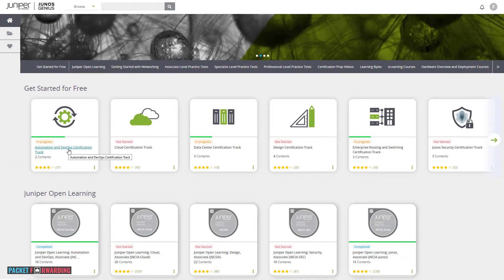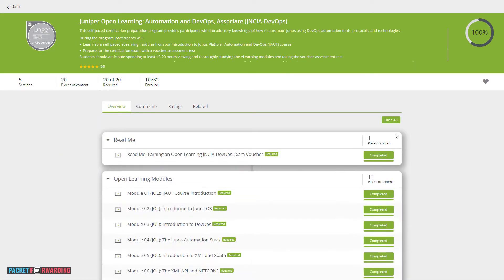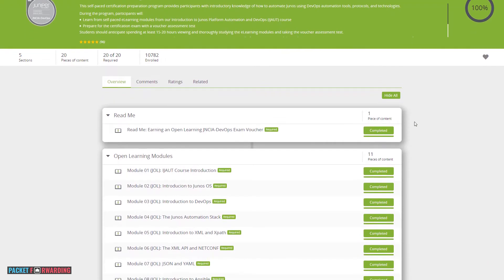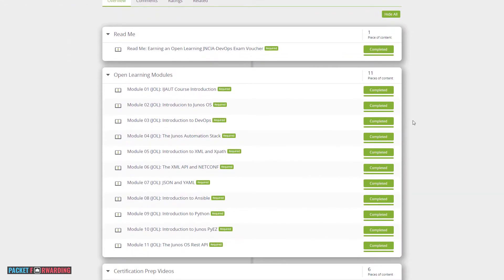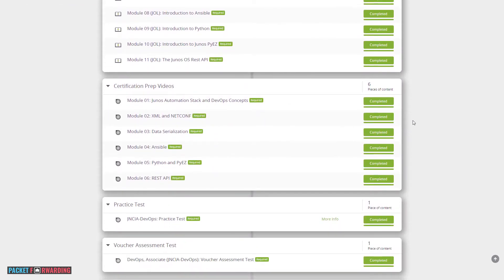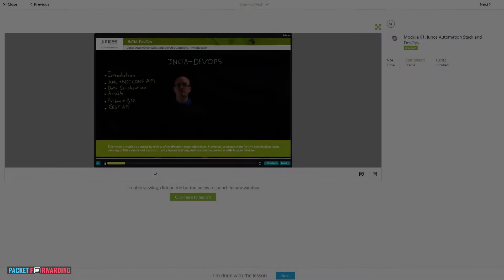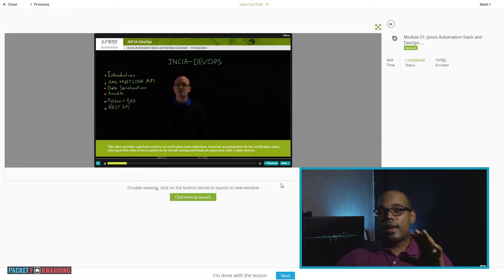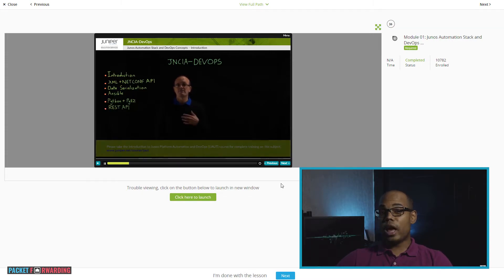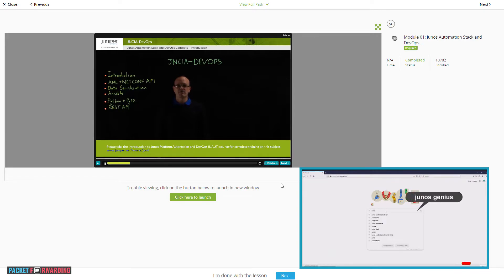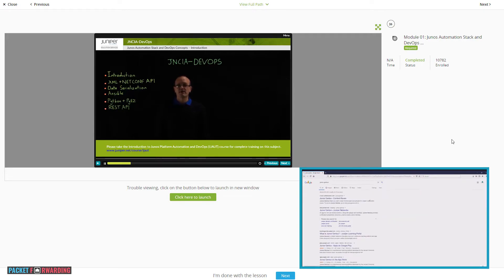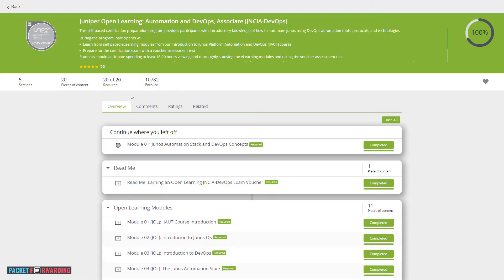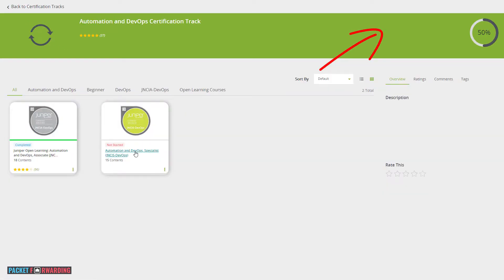Now, Juniper has a dedicated training for the DevOps certification that covers the entire exam blueprint. Plus, you can literally take the real exam for free, which you can do by just passing the voucher exam on Juniper Genius. Don't worry if you don't have access to Juniper Genius yet, we got you covered on that. We made a video recently on this channel on how to set up your free Juniper Genius account and how to access all the free certification training available on that platform. We're going to make sure to leave you a link for that here.